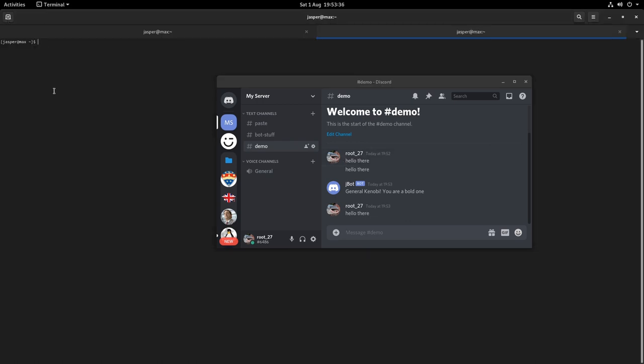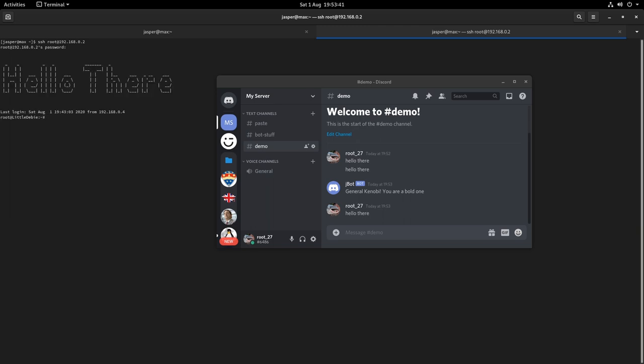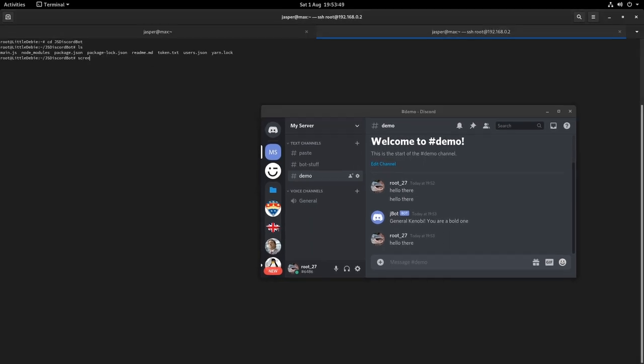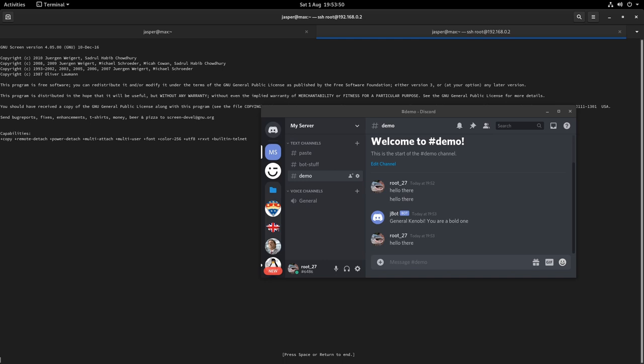So what I can do is if I go back to the directory I can type in the screen command.